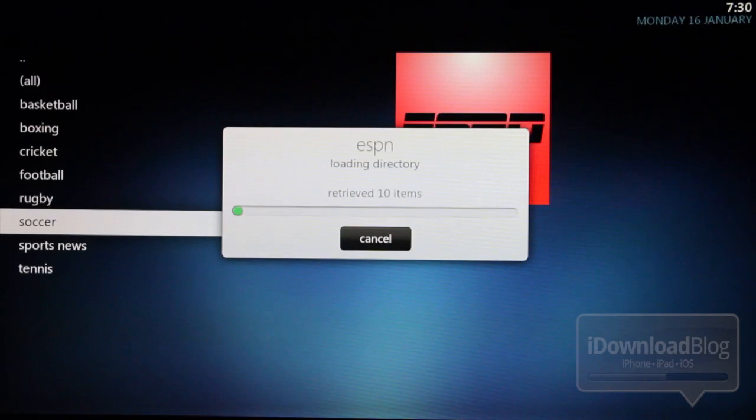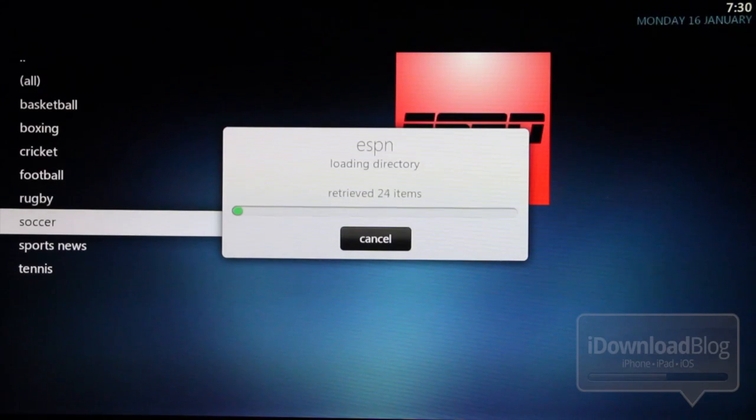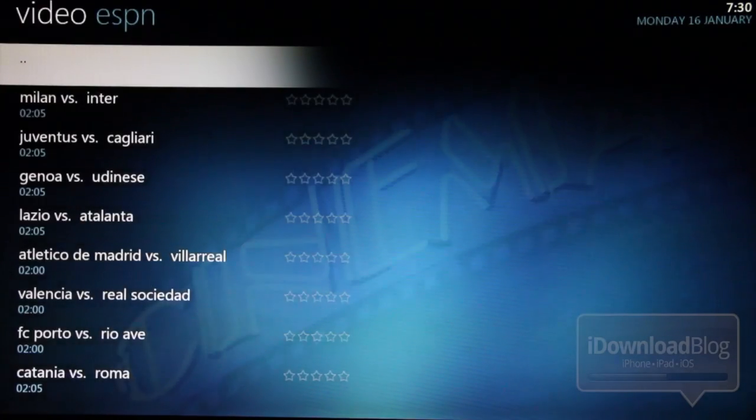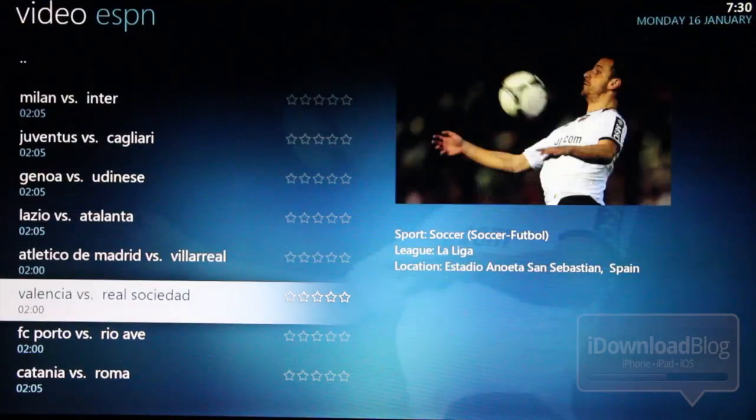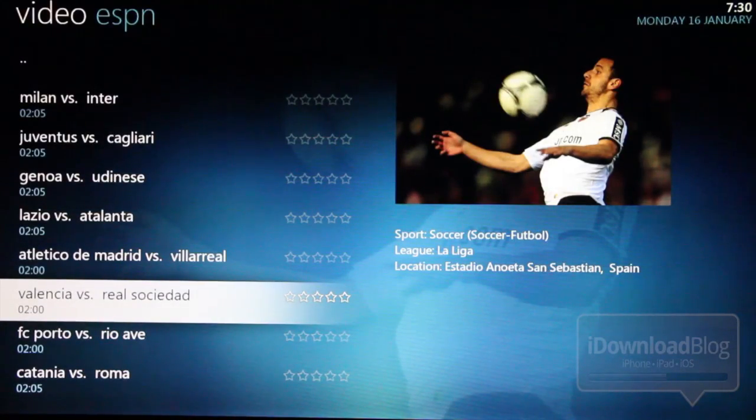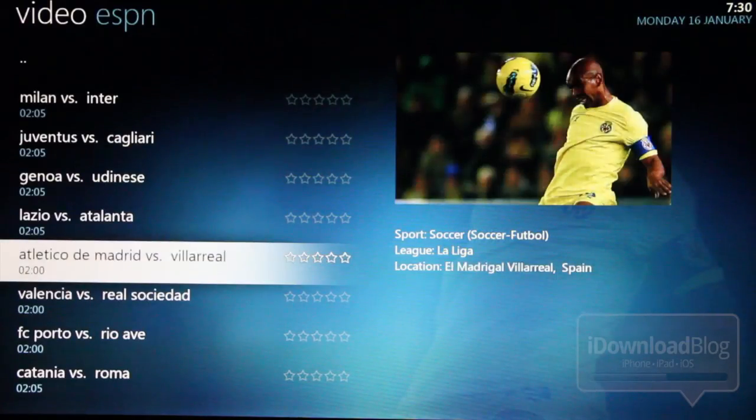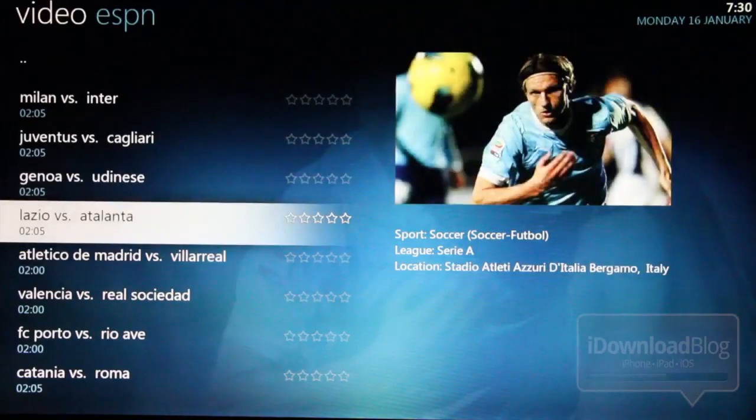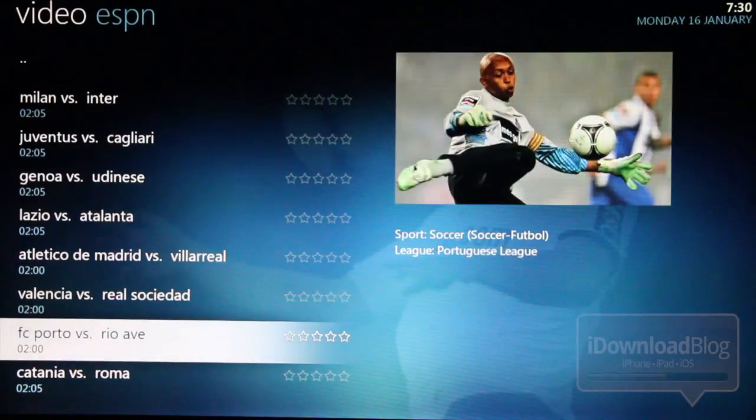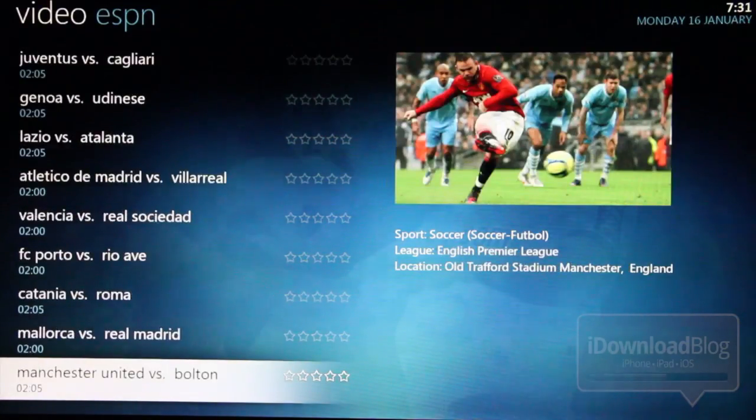And here is ESPN loading all the different matches that we have here. And you can just replay any of these. I mean, there's tons of different matches from all over that you can enjoy. You can replay. And really replaying them is as easy as just clicking on them with your Apple TV remote.